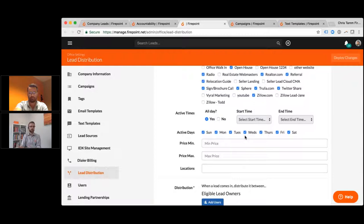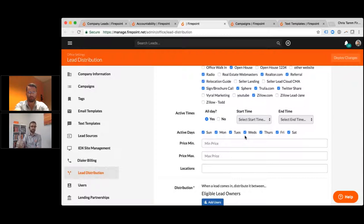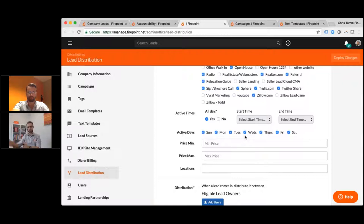If you take a lead and let it sit with somebody for two hours, you've basically given up the chance of that lead converting. When somebody's inquiring on properties on Zillow or calling on signs, your property wasn't the only one they clicked on — they're going to be doing those activities with other people, going into multiple open houses. You have to get a response to them right away, build that relationship, and lock it down so they don't keep going somewhere else. Also consider price ranges — if you have an agent who's really good with luxury properties, leads over a million dollars go to that specific agent.